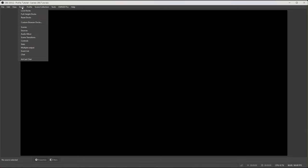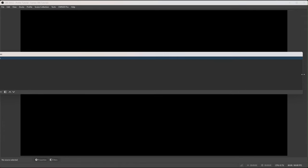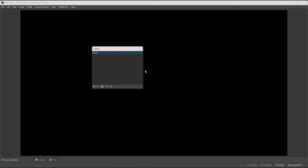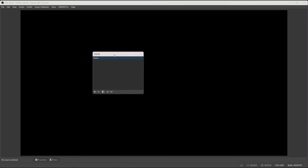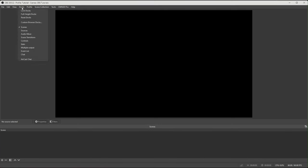First, we want to create our scenes. Come up to Docks, click on it, and you get a dropdown menu. Make sure that 'Lock Docks' is unticked, then come down to Scenes and click that. If your scene panel isn't windowed, just click on the top of it and drag it to wherever you want — I usually have everything along the bottom. You need 'Lock Docks' unticked to move anything around.